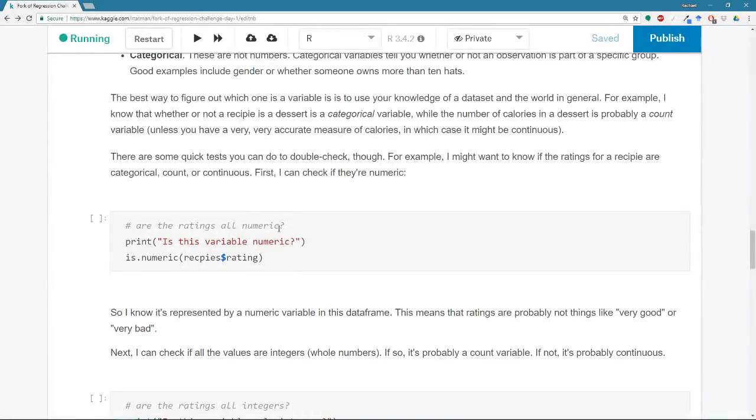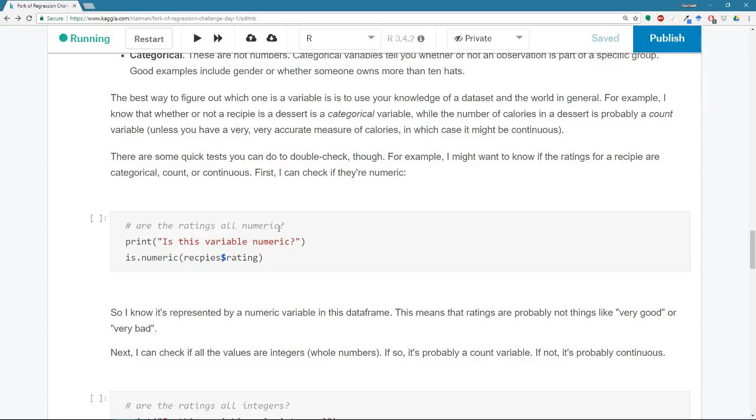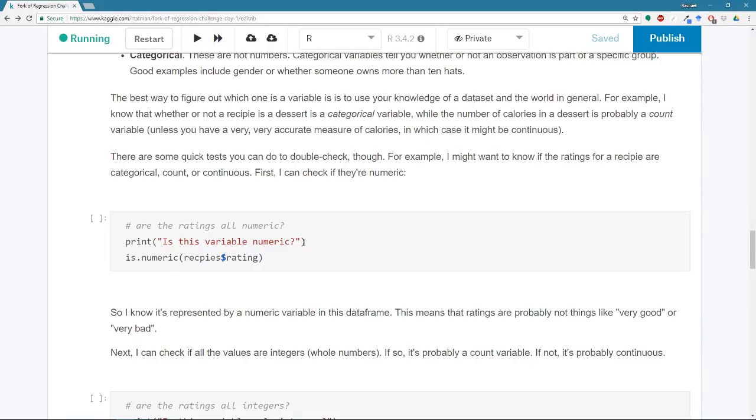So I have a question that I want to know. And it is, can you predict whether or not a recipe is a dessert based just on the number of calories it has? So it's a little bit of a simplified question. But imagine maybe we're trying to build something to tag different types of recipes. And I'm like, well, maybe we can automatically tag desserts with some degree of accuracy based on the number of calories they have. Spoiler alert, you can't, you do need other information. That's not a sufficiently robust model.